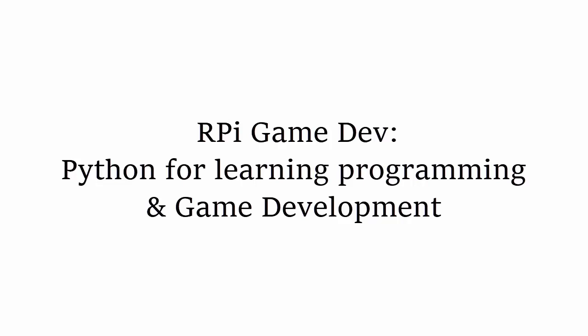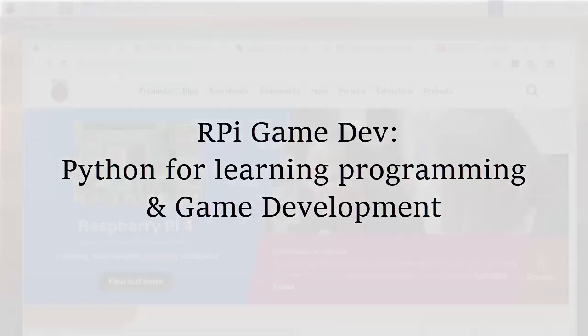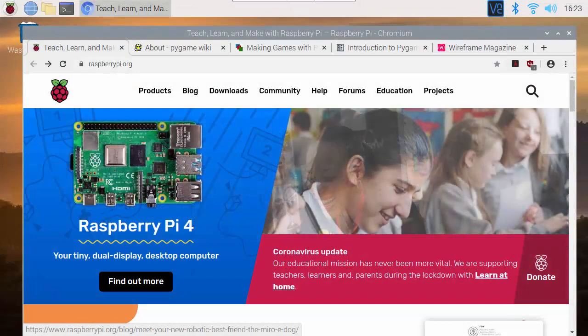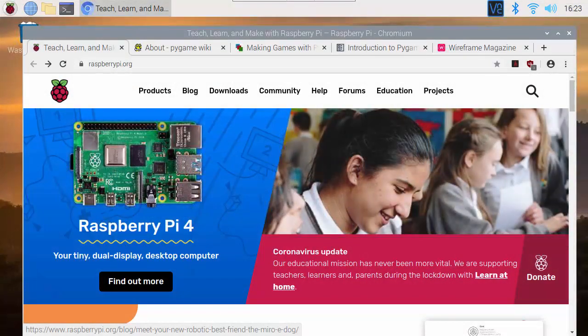In this video I'm going to talk a little bit about programming for games with Python. It's worth mentioning Python because it's really a very widely used programming language.